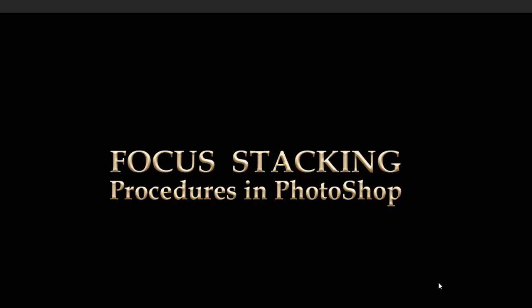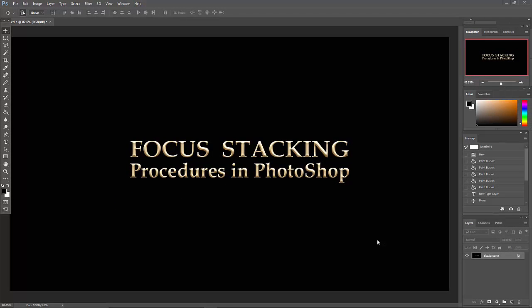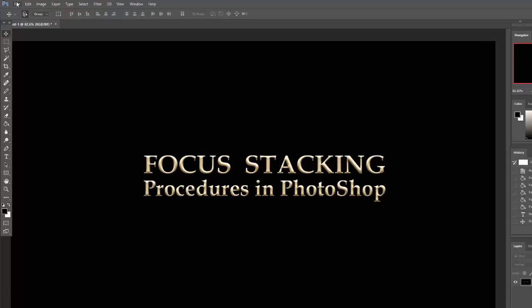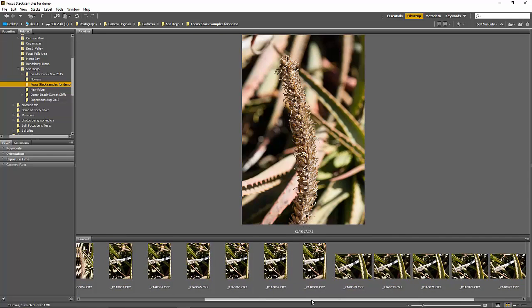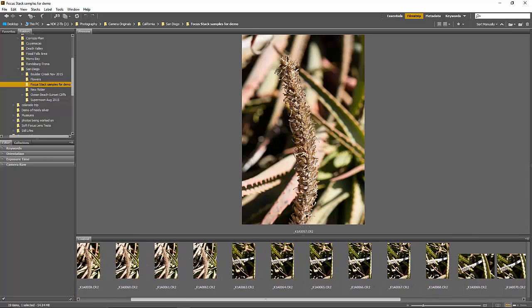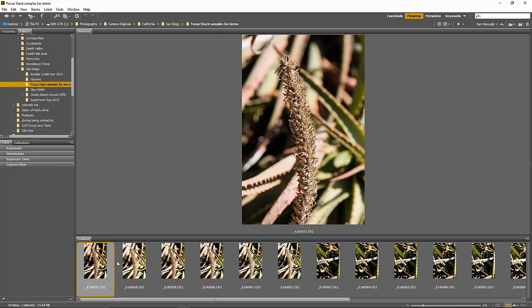We've shot the individual images for the focus stack, carefully changing focus, and now it's time to bring those into Photoshop. In this module we're going to take a look at how we do that. Here's a set of images shot just a half an hour ago for this demo — several versions using a giant plant from the yard — and they'll let me show you several things in Photoshop in addition to focus stacking.